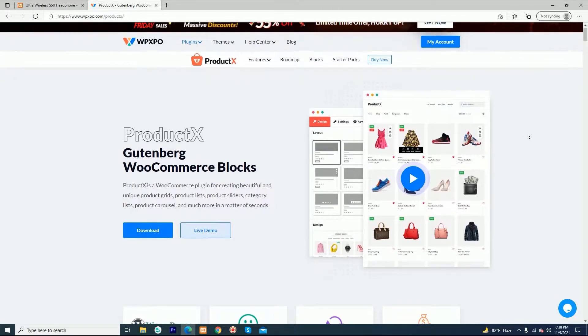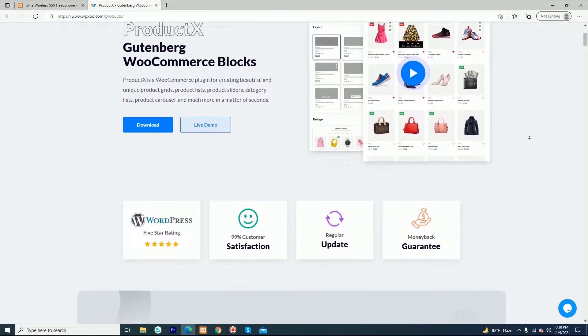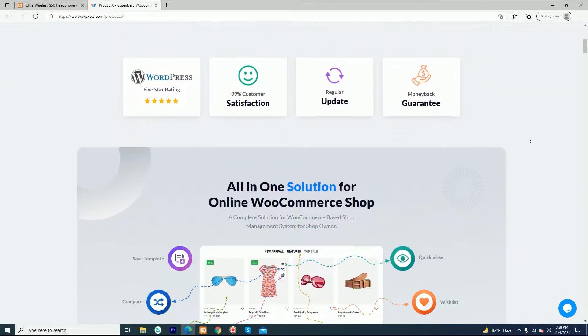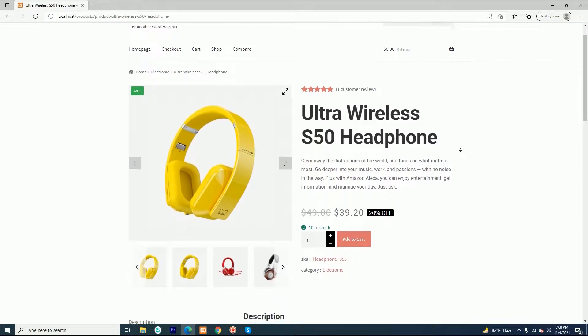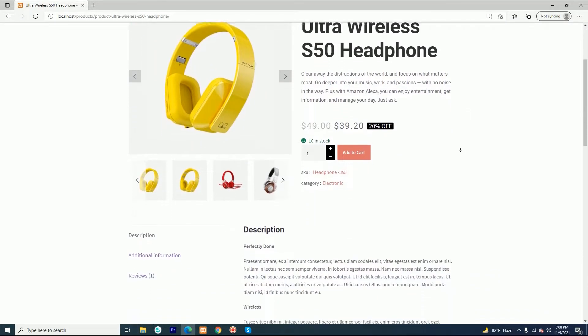Hello everyone, it's Amit from WPXPO. Today we are excited to release the long-awaited WooCommerce Builder for ProductX.